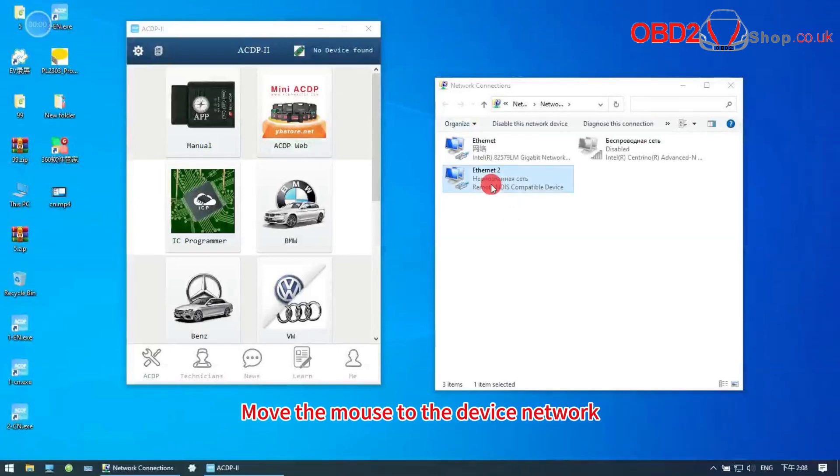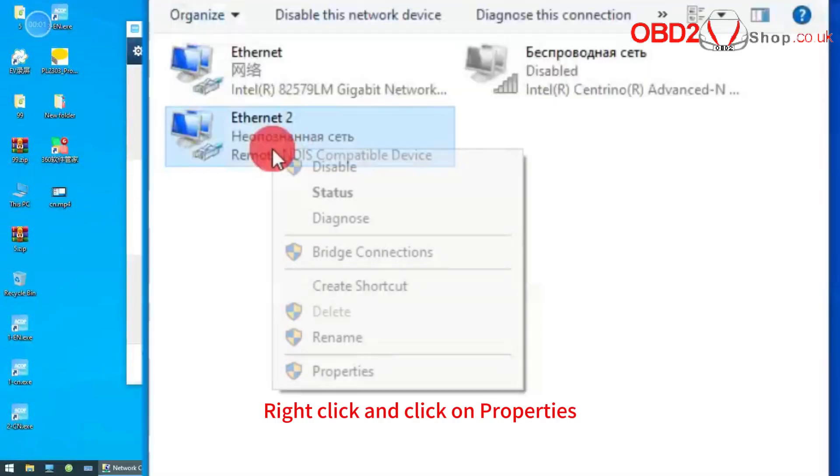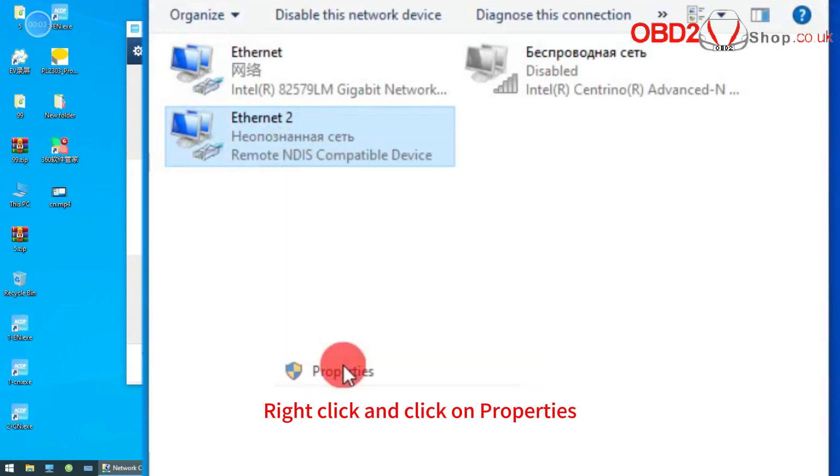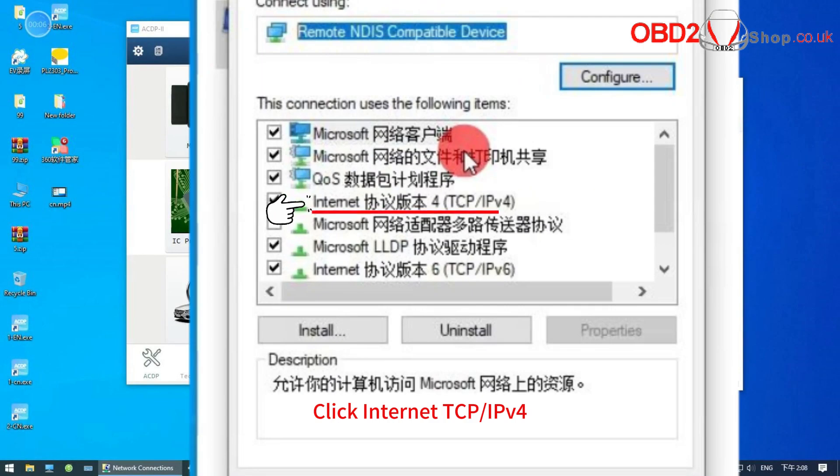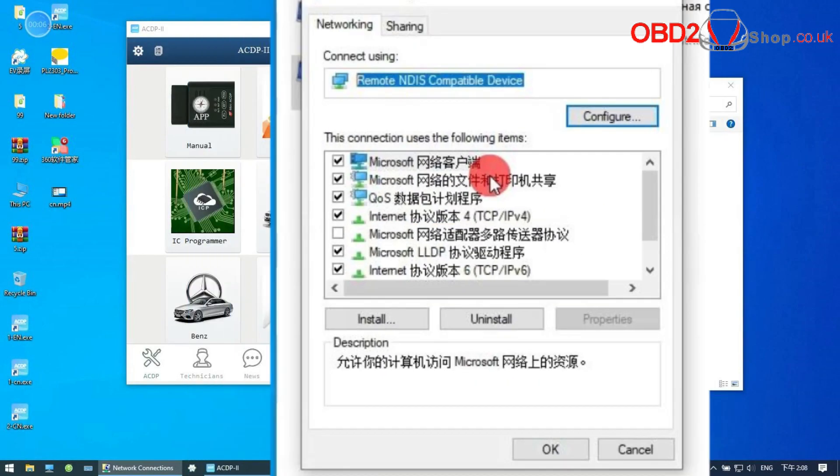Move the mouse to the device network. Right click and click on properties. Click internet TCP IPv4.